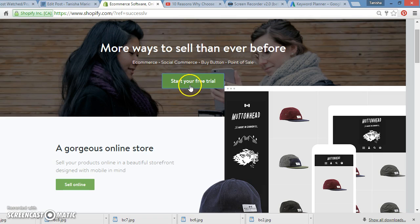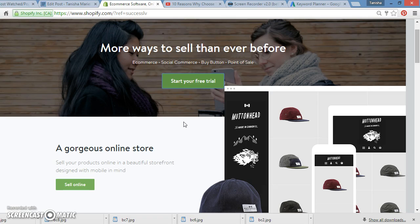Guys, you can sell water to a whale on this site. If Facebook or your traffic source had whales where whales needed water, believe me, you can sell water to a whale with this, guys. It is amazing how this thing is working. E-commerce, social commerce, buy buttons, and point of sales with this.